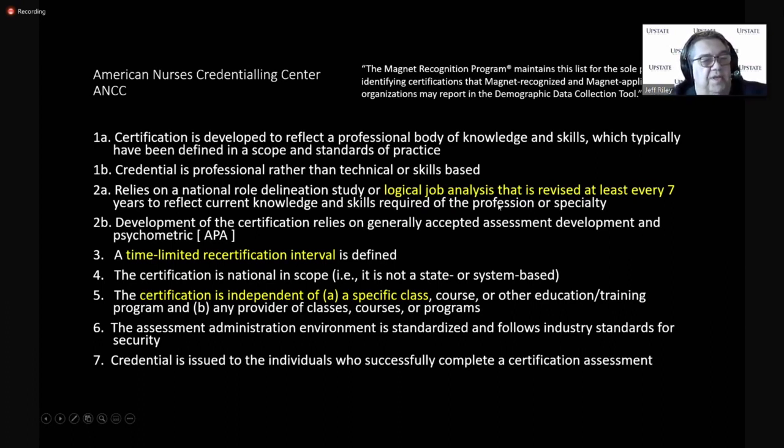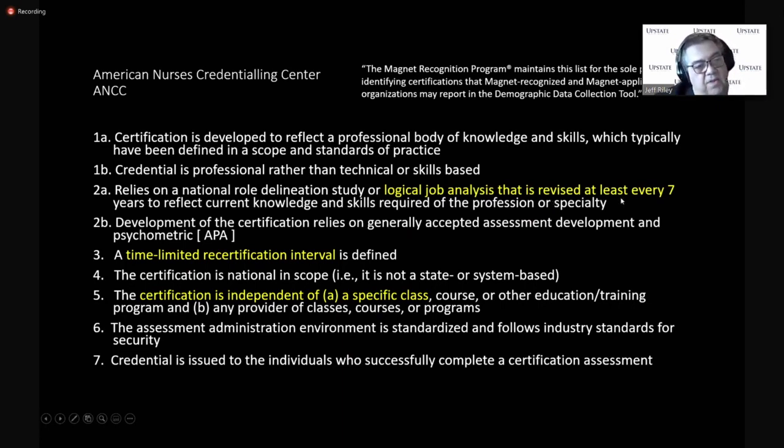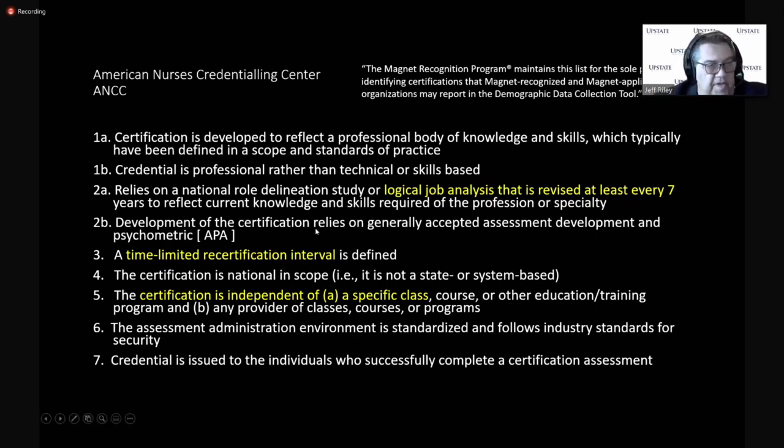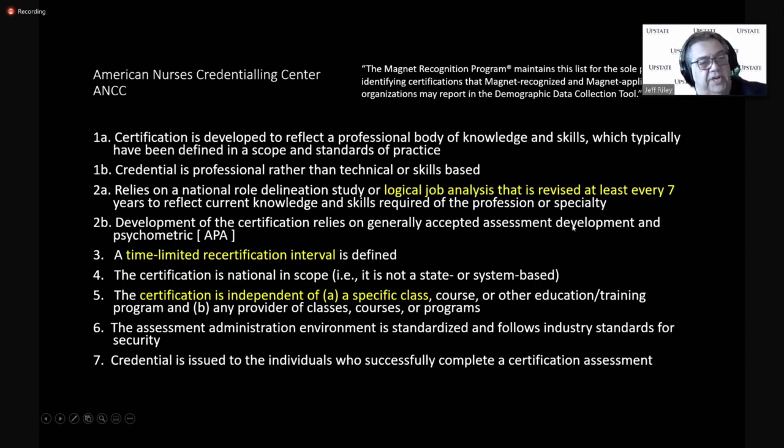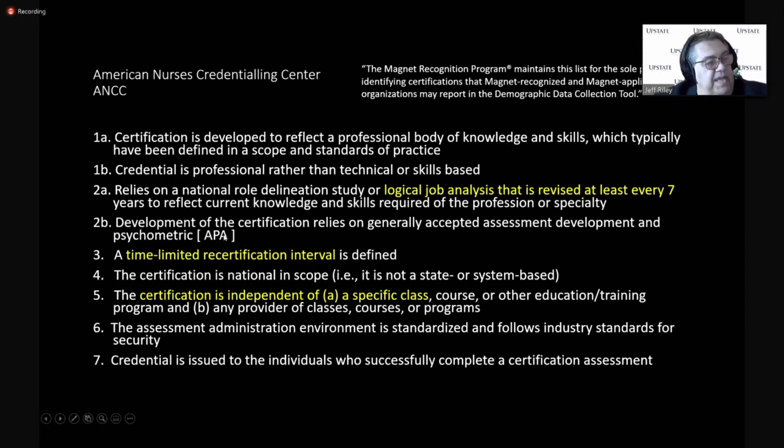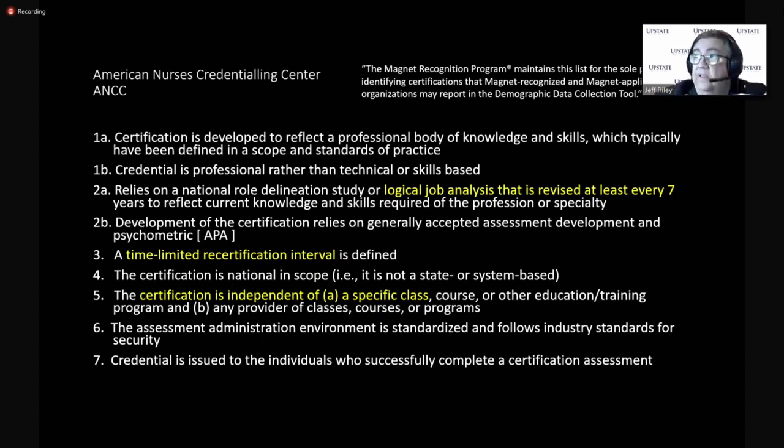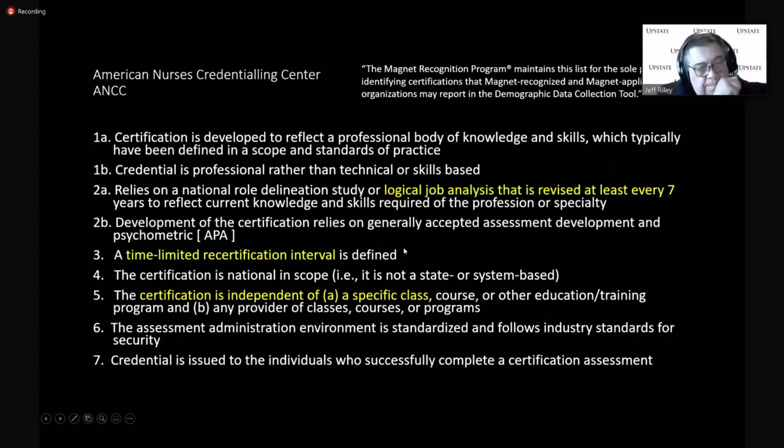The ANCC requires a logical job analysis that gets revised every seven years to reflect current knowledge and skills required of the profession or specialty. And we did our job analysis two and a half years ago, two years ago. The development of the test relies on generally accepted development and psychometric principles. And again, the APA is driving us. And it's time limited. Right now, the recertification for the certification exam is two years.